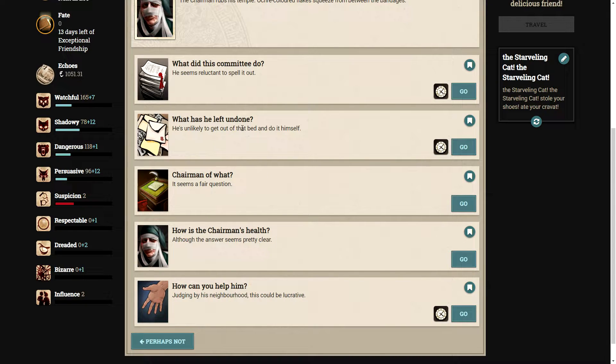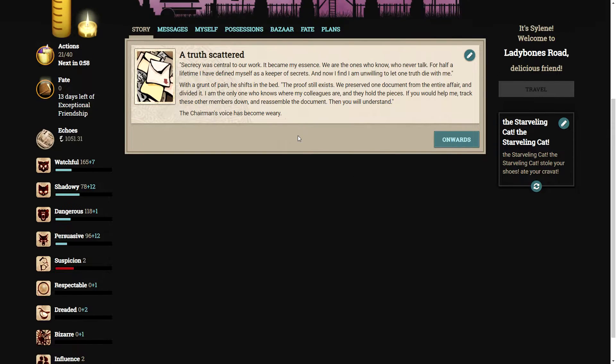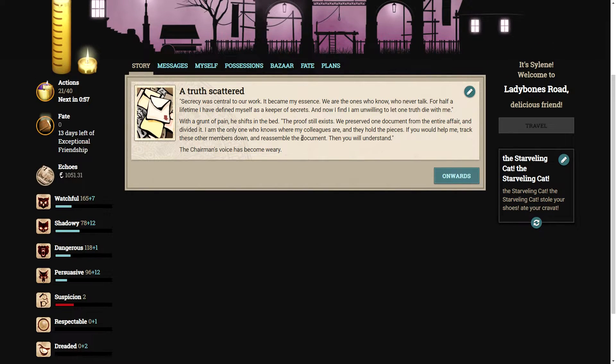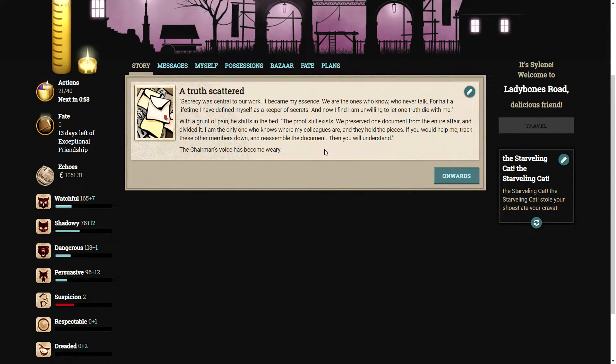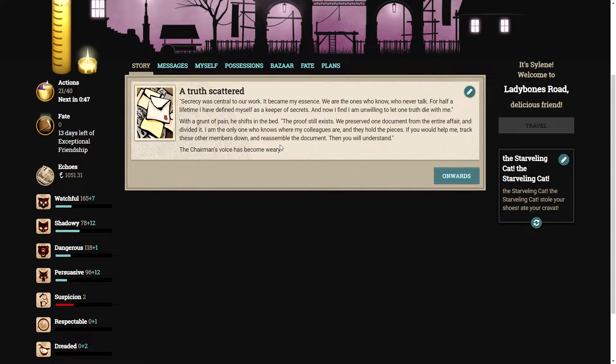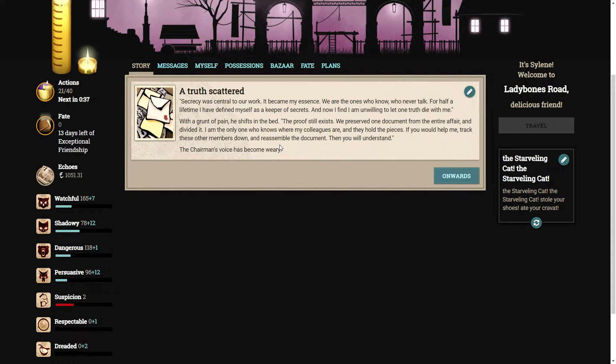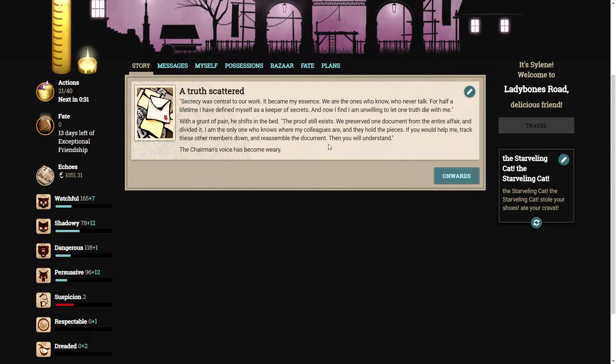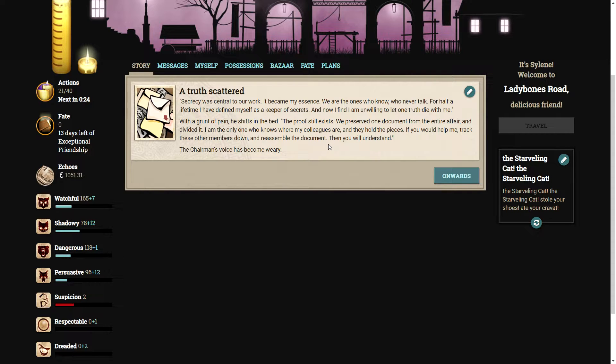What has he left undone? Secrecy was central to our work. It became my essence. We are the ones who know, never talk. For half a lifetime, I have defined myself as a keeper of secrets, and now I find I am unwilling to let one truth die with me. With a grunt of pain, he shifts his head. The proof exists. We preserved one document from the entire affair and divided it. I am the only one who knows where my colleagues are, and they hold the pieces.